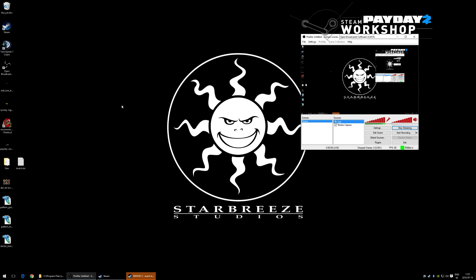Welcome to the Starbucks Stream About Workshop in Payday 2. I'm Joakim from Overkill, and with me is Tobbe, also from Overkill. Tobbe will take questions from the chat while I go through all the steps needed to make a skin from scratch.